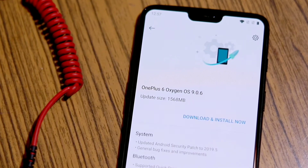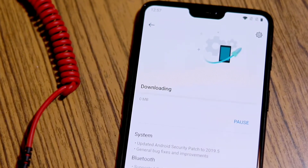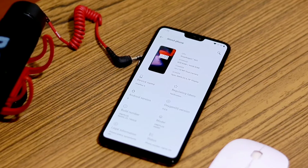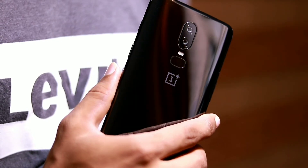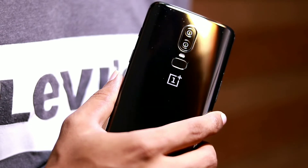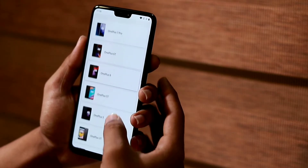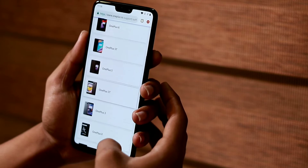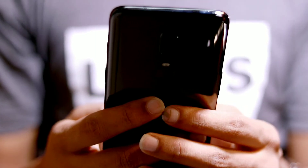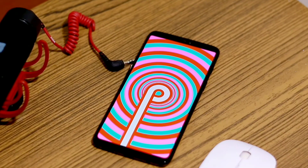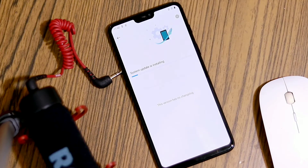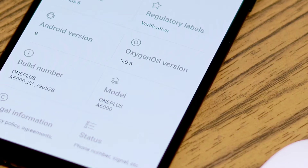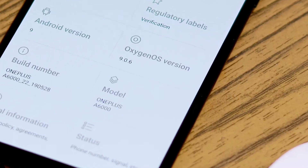We have all heard that time when a brand new OTA update has been announced for a device that we currently own. It may have some cool new feature that we have been waiting on, or it may just have the latest Android security patches that we want installed. Whatever the case, these updates are incremental and could take from a few days to almost weeks to be available for each and every device worldwide. If you would like to quickly update your device, then you have the option to manually install Oxygen OS on OnePlus devices.